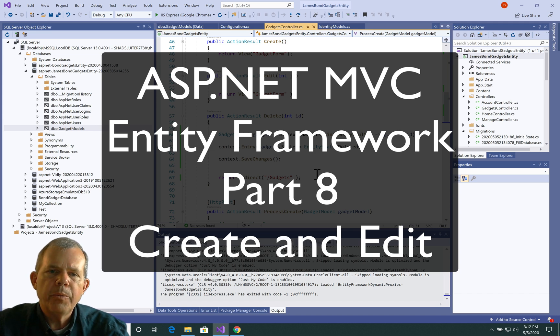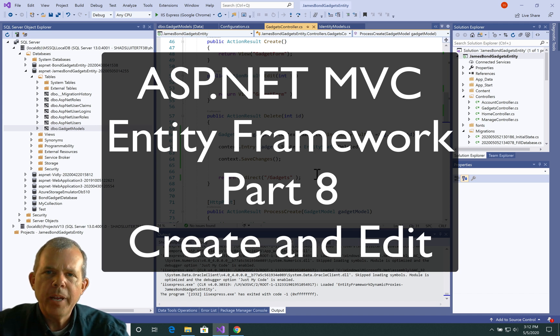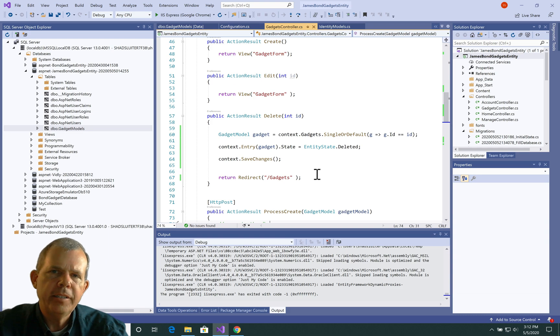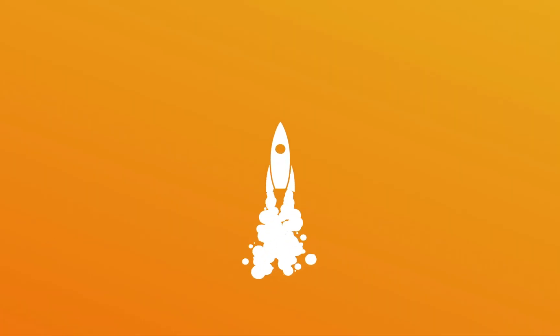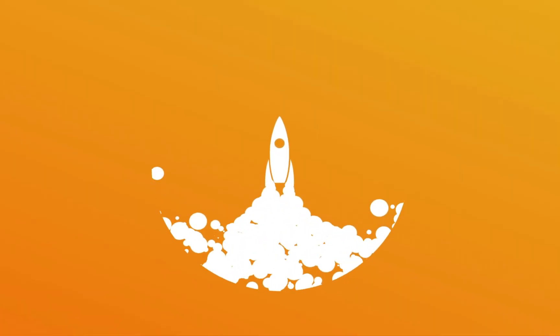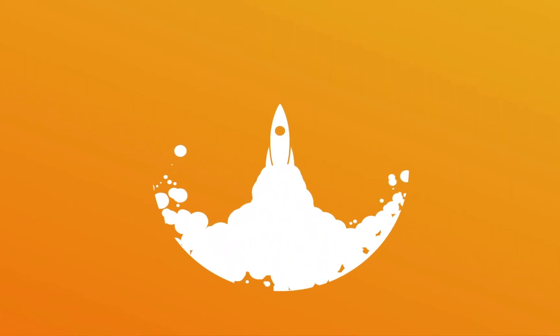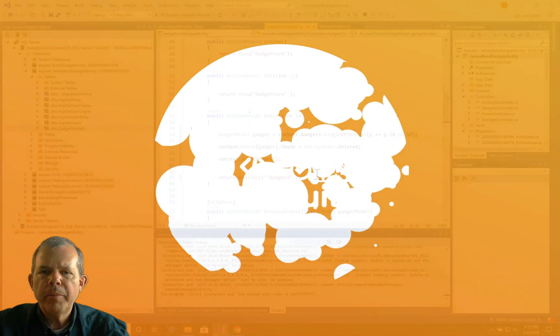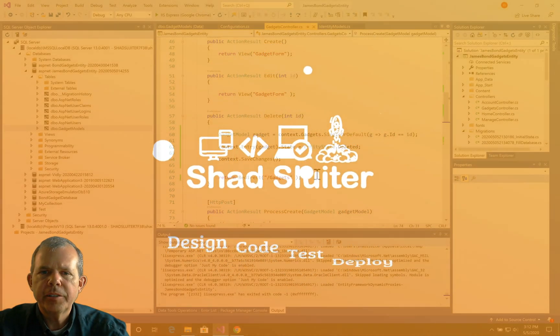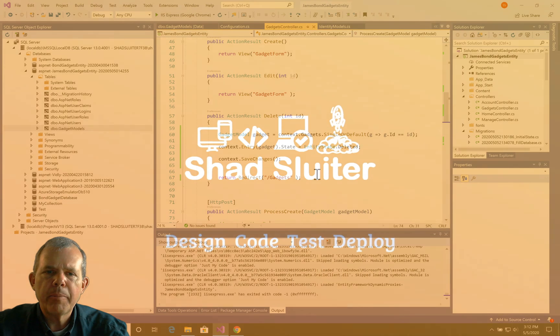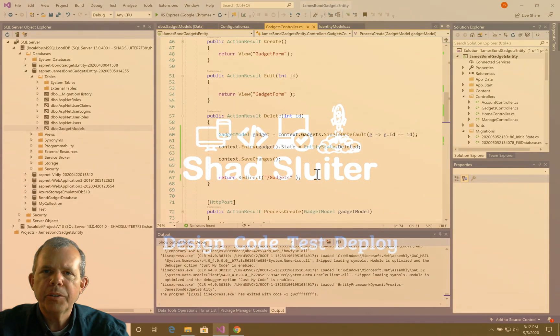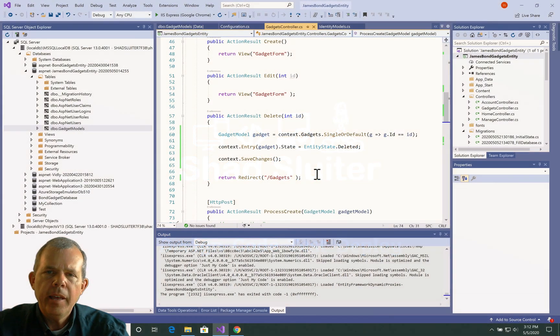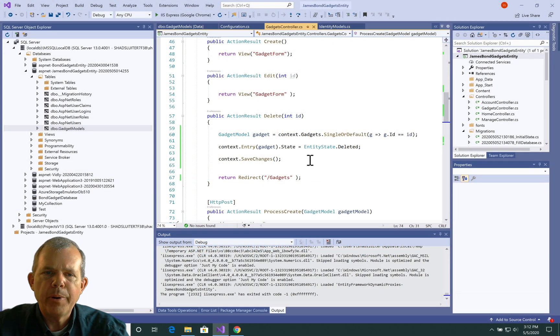Hi, in this video we're going to work with an edit form and change some records using the Entity Framework. So we're in the middle of a process to build an entire application that does create, read, update and delete, and we're on the edit part, or the update part.